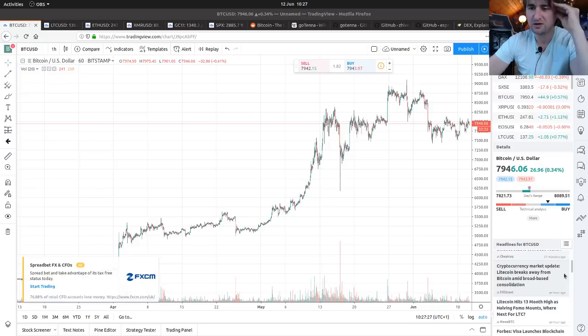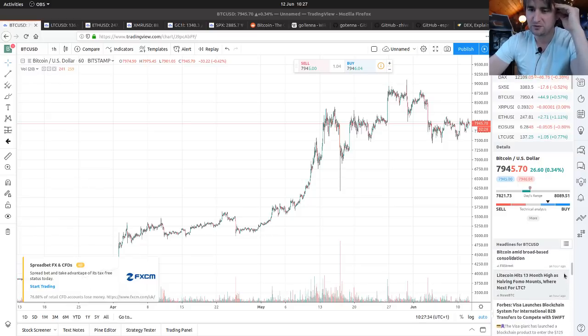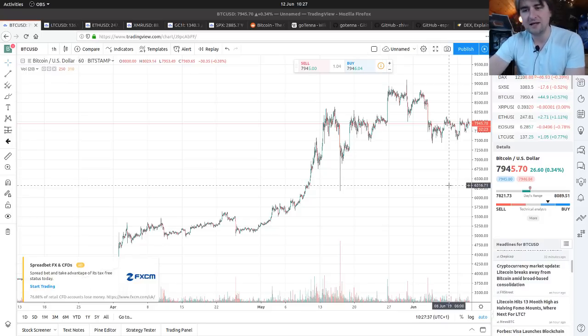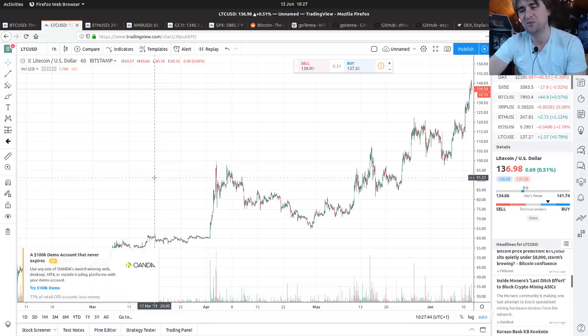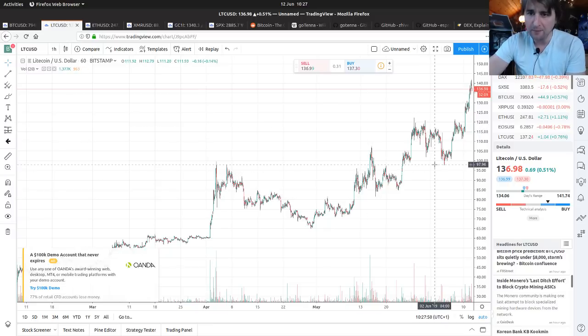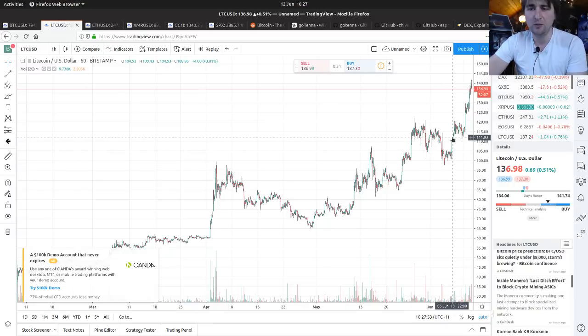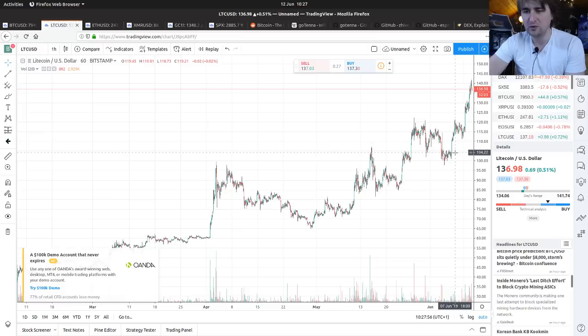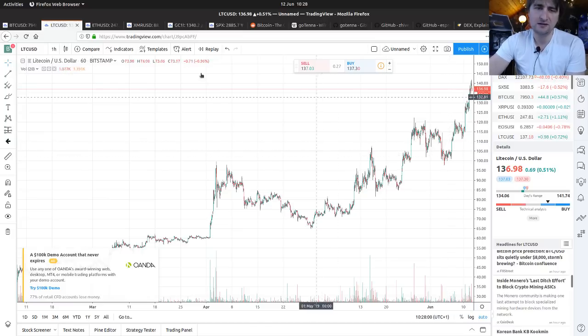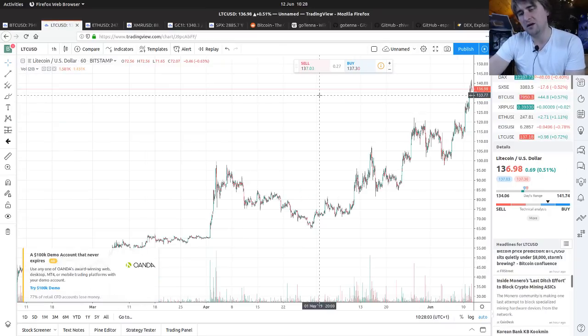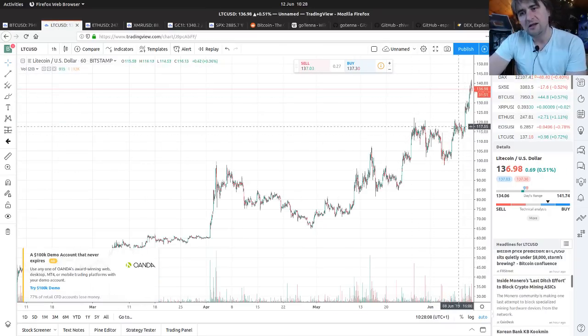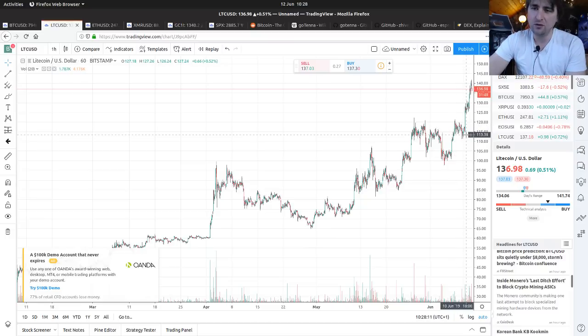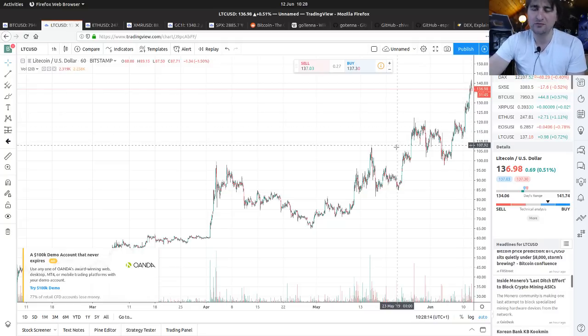Cryptocurrency market update, Litecoin breaks away from Bitcoin amid broad base consolidation. Litecoin hits 13 months high as halvening FOMO mounts. Litecoin's price at $136.9, it's had a high of $141.7, a low of $134. We noticed four days ago that the price had uncoupled in this huge run up, which I think was probably a whale pumping the price and decoupling it from Bitcoin's price. The sell orders went in, and then people thought, oh, the halvening, that's why the price is decoupled.